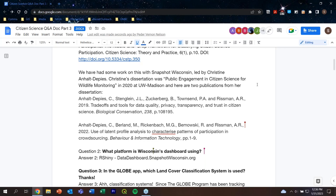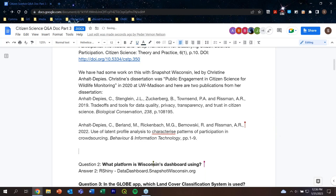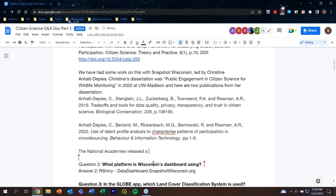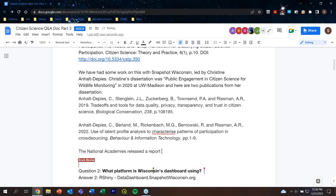I would say that the National Academies came out with a really nice comprehensive report on the impacts of citizen science participation on volunteers. That study was led by Raj Panya, and that's one of my go-to references. Great, thank you, Katie. Maybe we'll try to look for that and provide the link when we post the Q&A on the website as well.